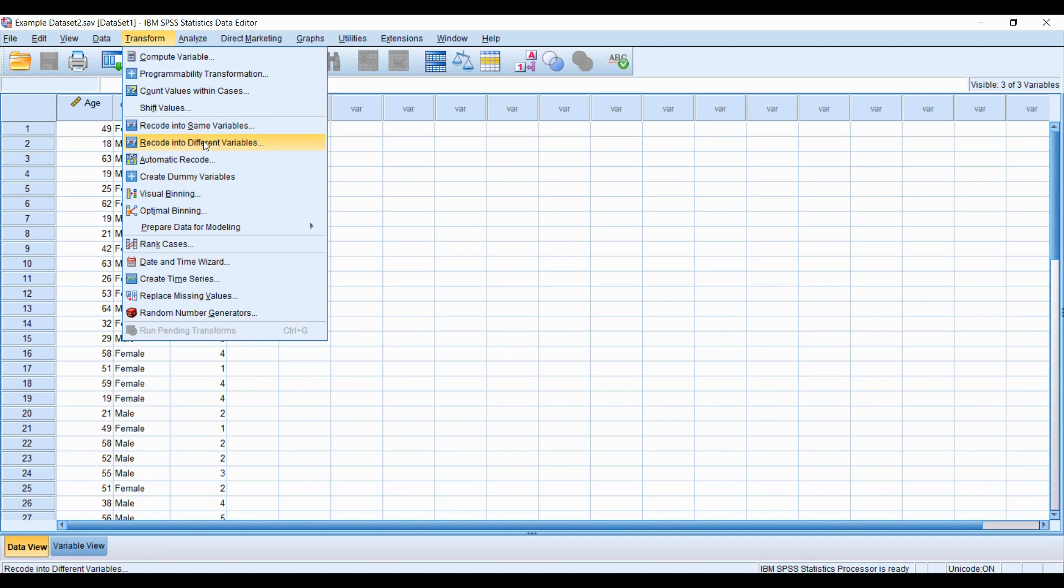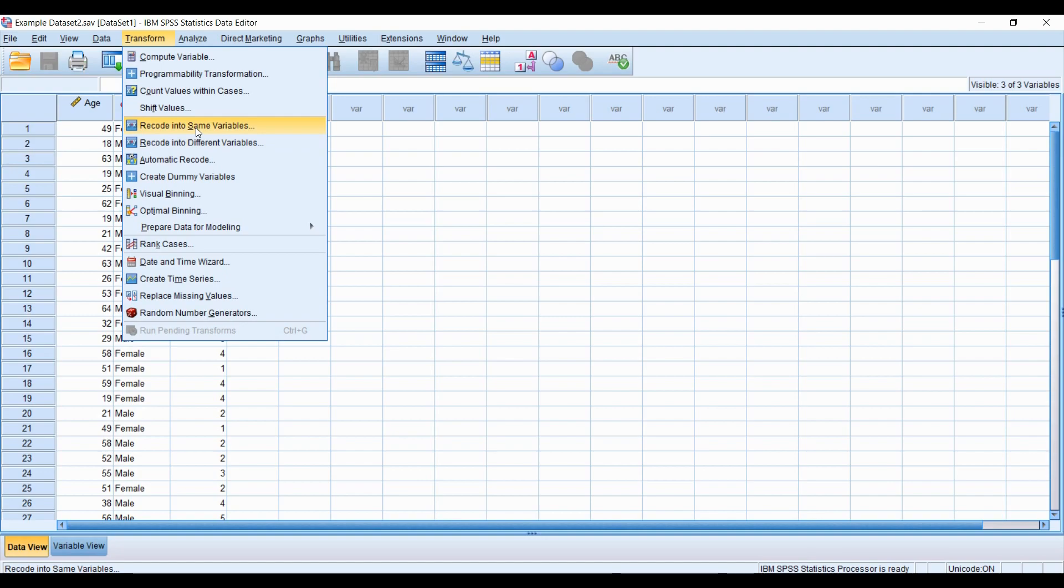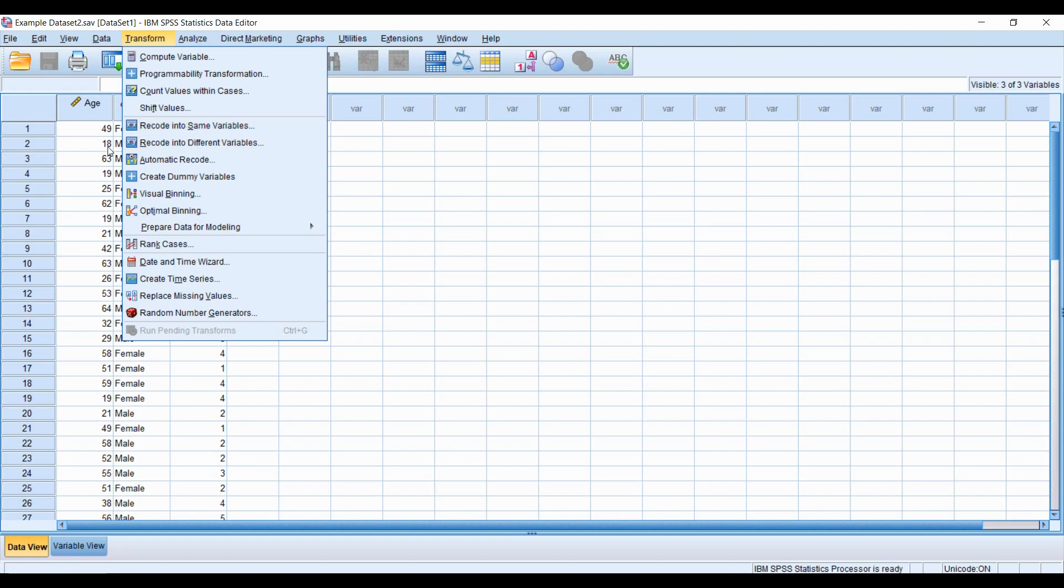I would always recommend you recode your numeric variable into a different variable rather than the same, because a different variable will be separate from the existing variable, whereas the same option will actually overwrite and rewrite the existing variable, which is something you might not want to do. If you're creating arbitrary groups like I am right now, if you're to rewrite the existing variable, you're going to lose all that original information, and probably information you do not want to lose. So we're going to go to recode into different variable.